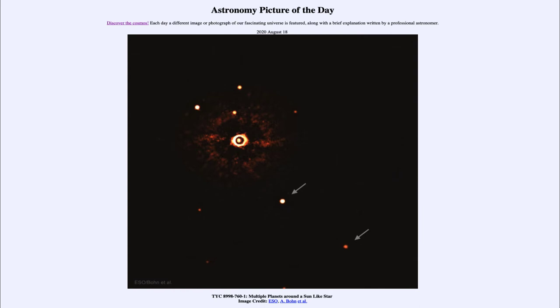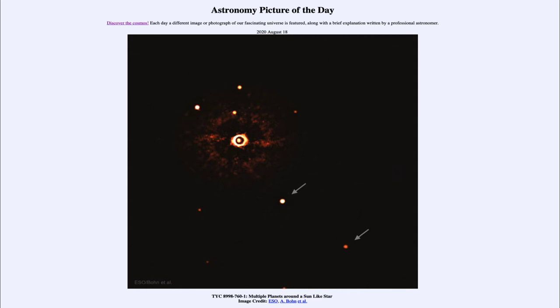Including how their gravity tugs on the star and causes it to wobble slightly, or if they happen to pass directly in front of the star and cause it to eclipse. We call these indirect methods to be able to identify planets. This is important because it is a direct observation.